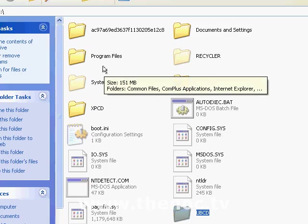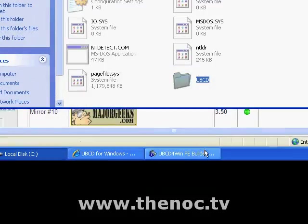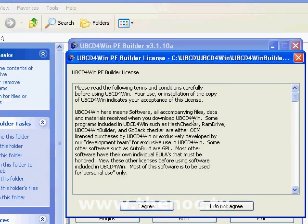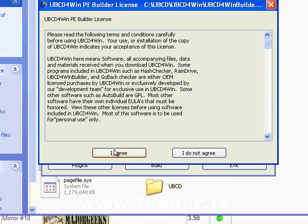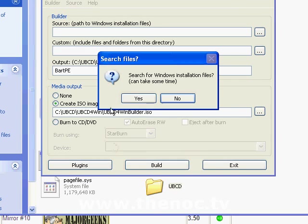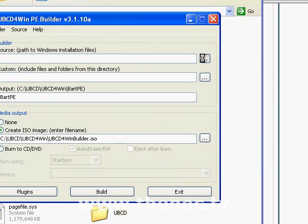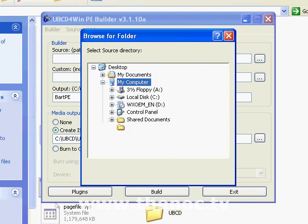It saves us the trouble of having to go through and find it ourselves. Basically it gives you the same license agreement you agreed to before. And search for Windows installation files? No. We're going to just go ahead and tell it where the Windows installation files are, save us some time.